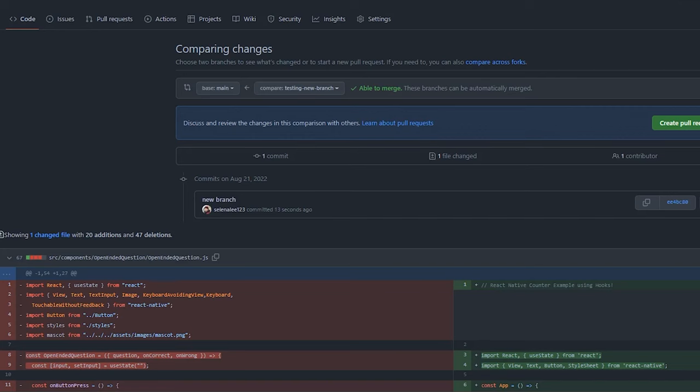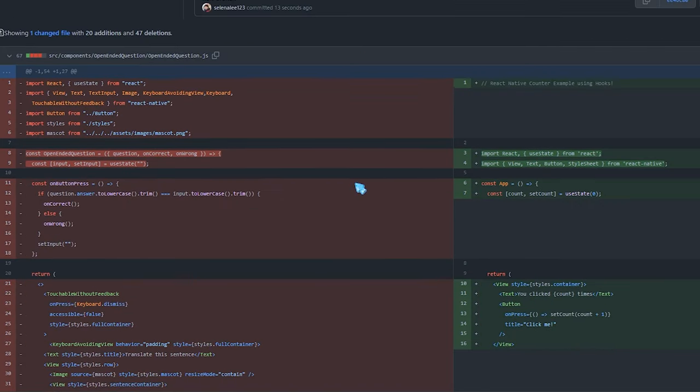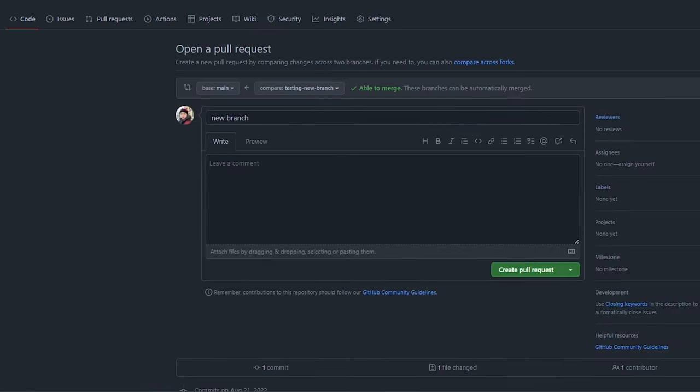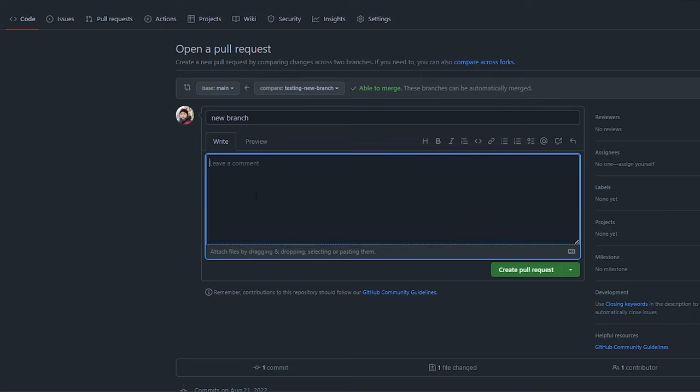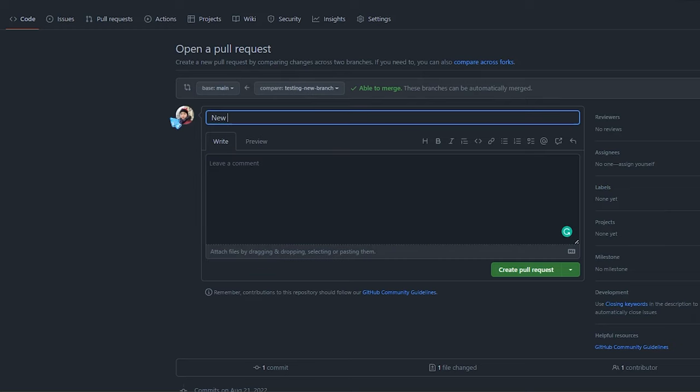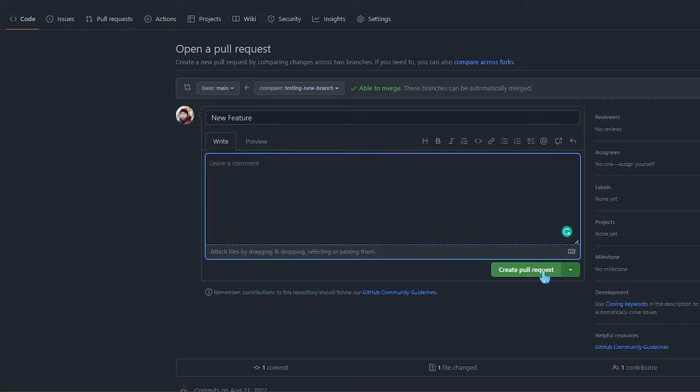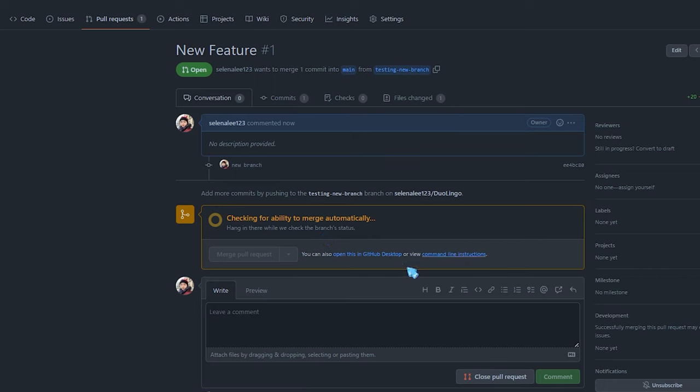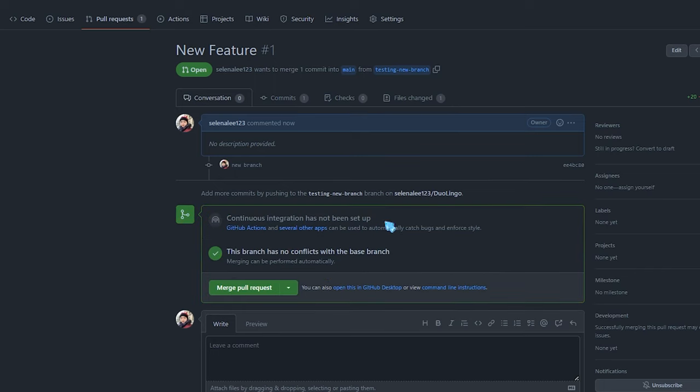Software developers use pull requests, otherwise known as PR, to initiate the process of integrating new code changes into the main project repository. Pull requests are sent to Git systems like GitLab or GitHub to notify the rest of the team that a branch is ready to be reviewed.